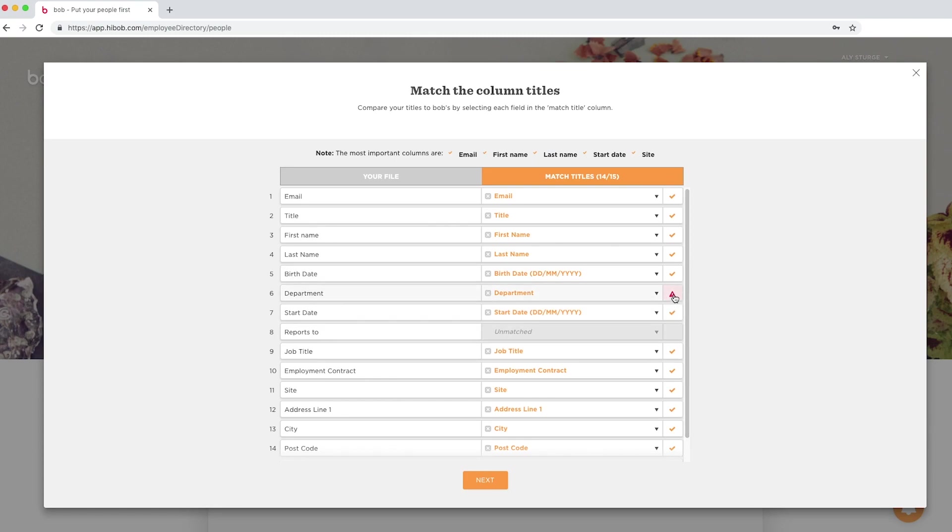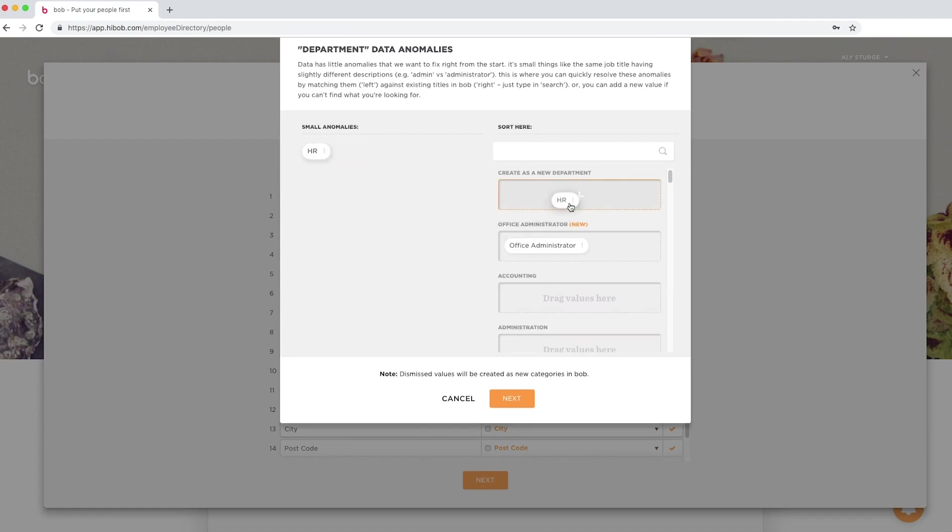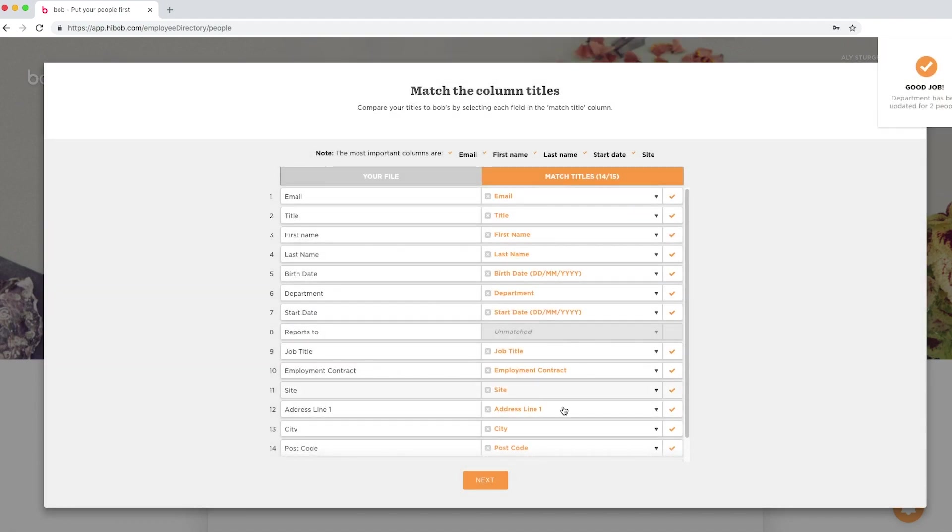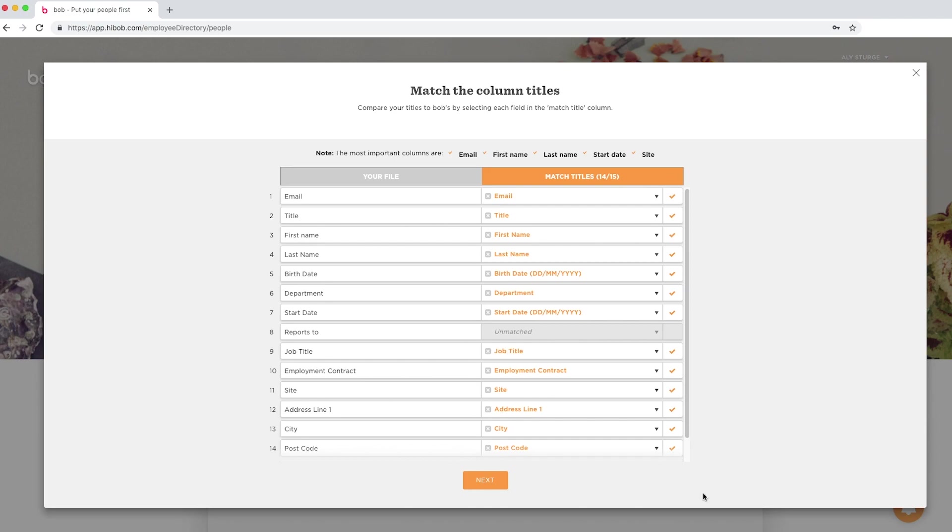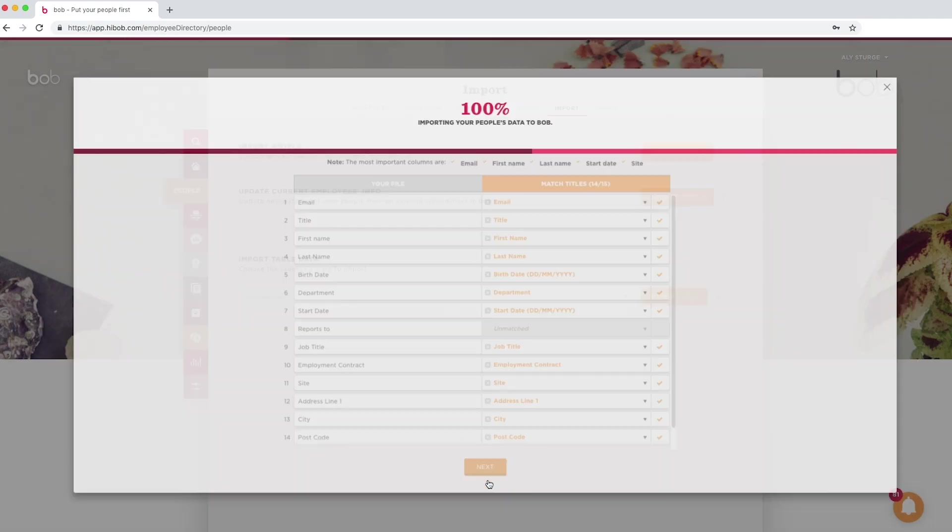If you see this warning symbol, don't panic. Click on it and you'll be able to drag and drop any unrecognized fields to match current data on Bob, or you can create it as new data like this. As you can see, our reports to field is currently unmatched. We will import this field when we do the update next. Now we are ready to click next and import our data.